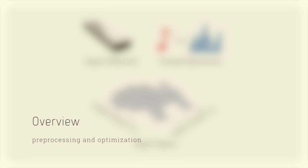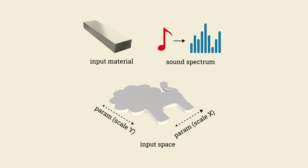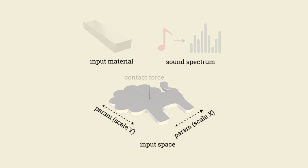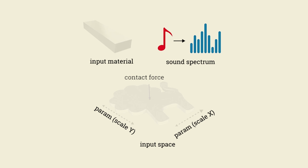We take an inverse functional specification approach. Our method takes as input a fabrication material, a parameterized input shape, an impact location, and a user-specified target spectrum consisting of both a set of desired frequency values and their corresponding amplitudes.